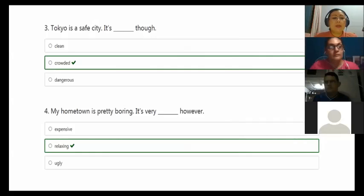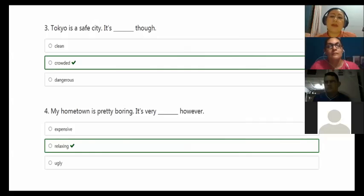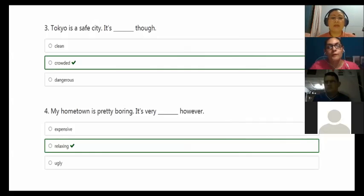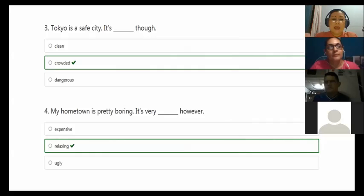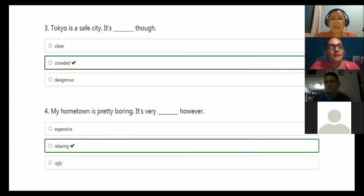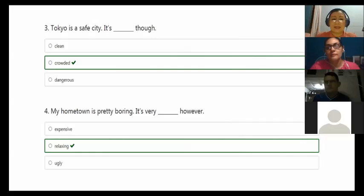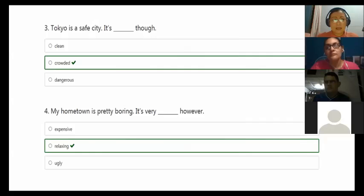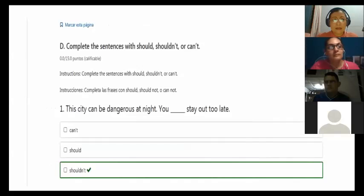My hometown is pretty boring. Pretty, un poquito, verdad, aburrida. It's very, however. Sin embargo, verdad, it's relaxing. So the next. Okay, that's it. In this exercise, that's it.